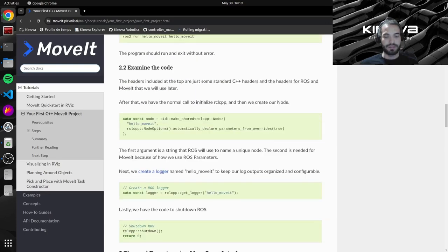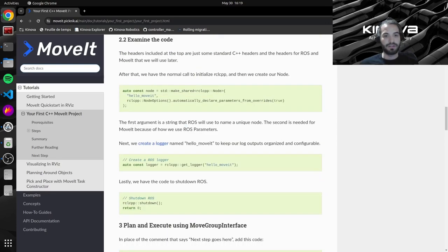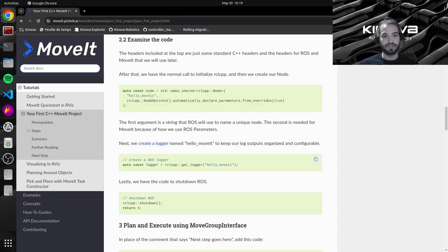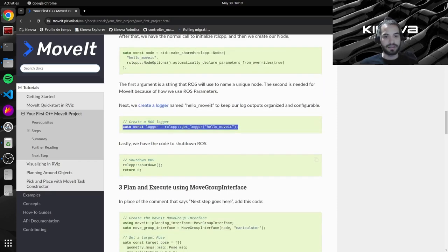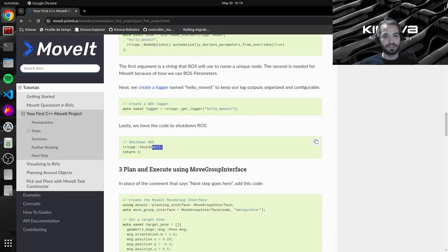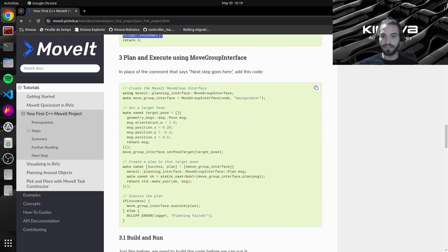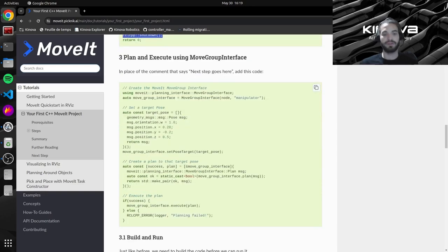So let's follow along. This is what I already explained. So here we're just instantiating a node, creating a logger and then shutting down our node for the moment. Now we can do the fun part.